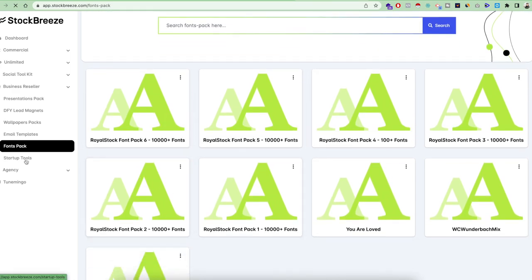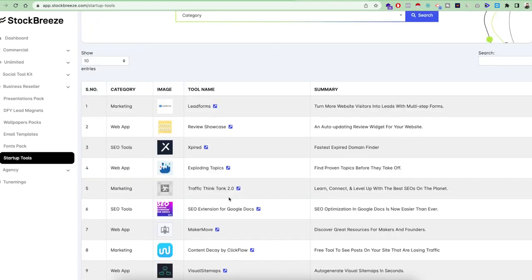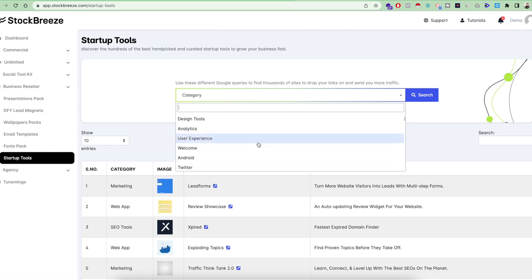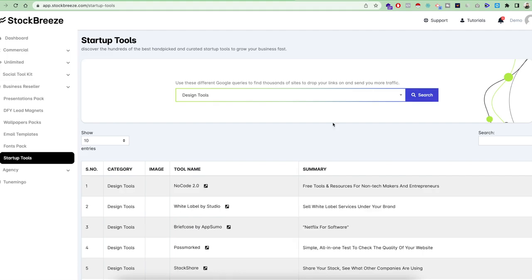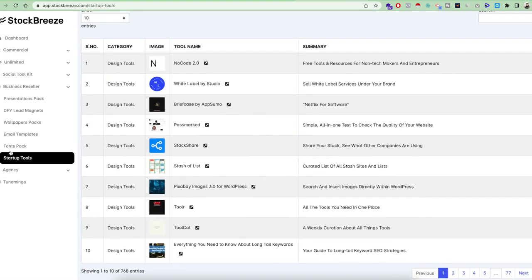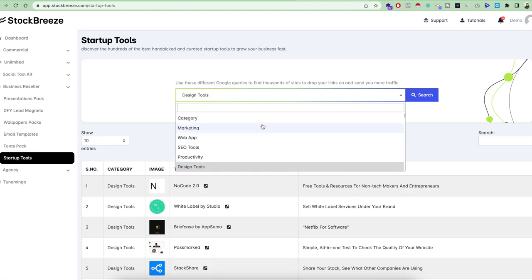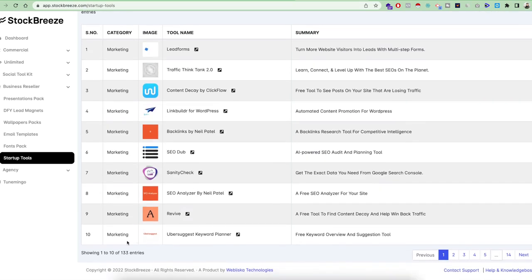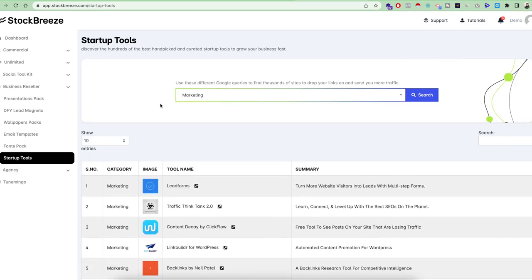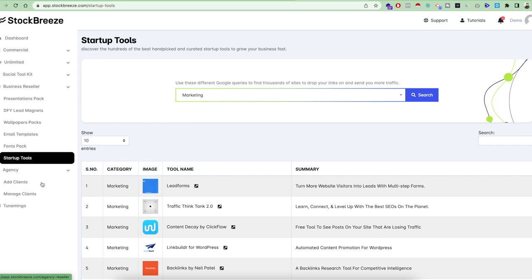There are also Startup Tools, with around 8,000 different tools categorized by industry. If you want to find something for design, search 'design tools' and it will give you 700 tools for design. This is very helpful for businesses that struggle to find the right tools and sites. Finally, if you like this tool and want to become a reseller, you can buy the Agency Plan to add clients and resell the tool. If you have any questions, go to the support link and we will be happy to help. Thank you for your time.